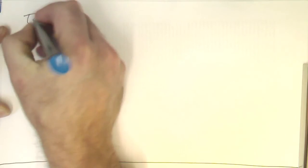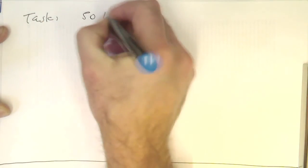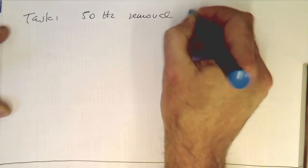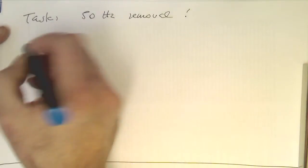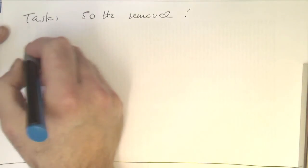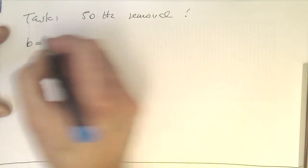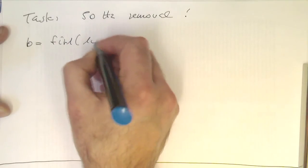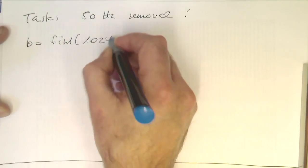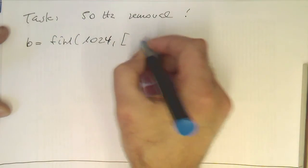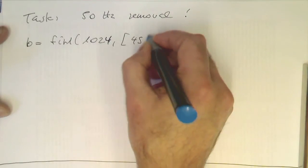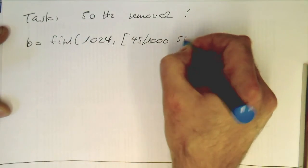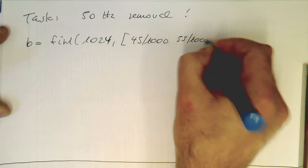So our task is again 50 hertz removal. In this case, we take some MATLAB Octave commands for filter creation, creating the coefficients with FIR1 and we take 1024 taps.